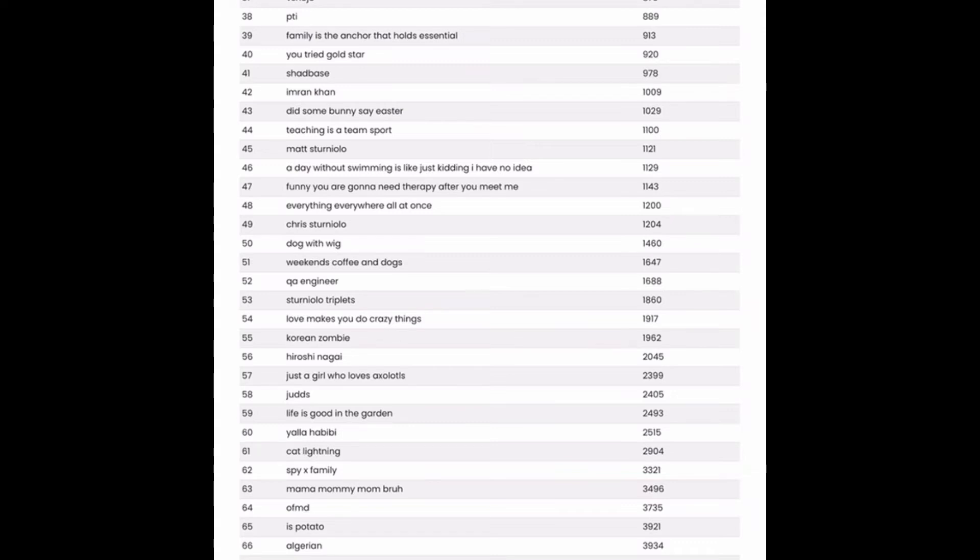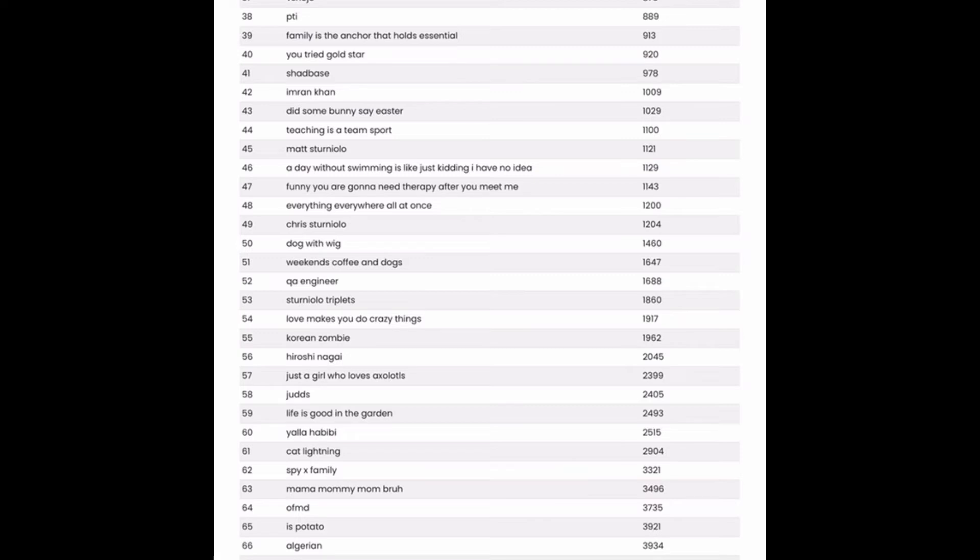A day without swimming is like, just kidding, I have no idea. This could be a pretty good one to go after. I think we saw this in a previous tag video. And the great thing about a tag like this is you can simply swap out the word swimming with a ton of different activities and hobbies.